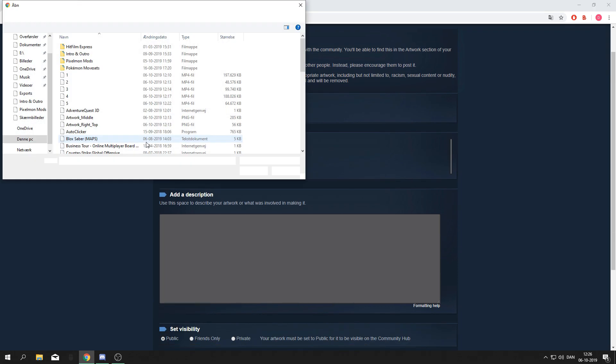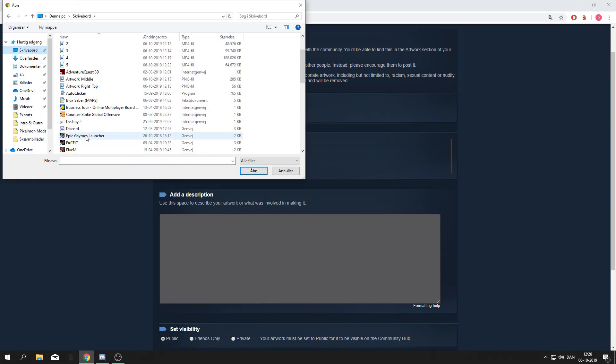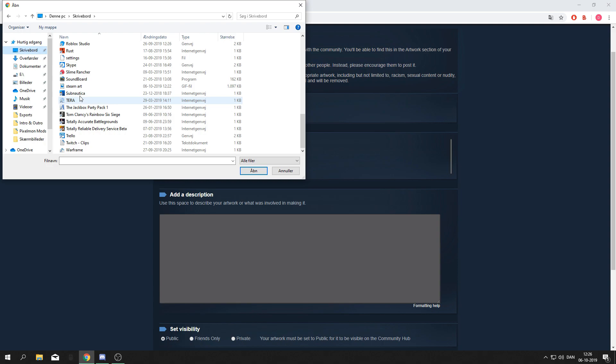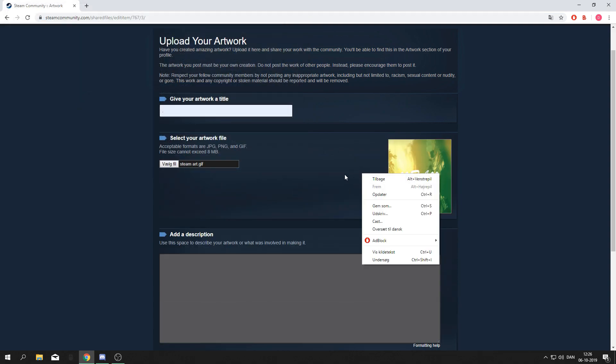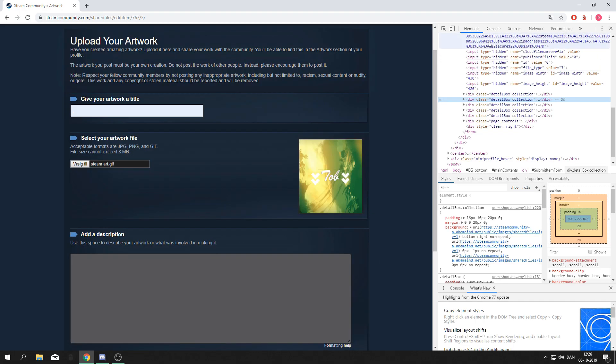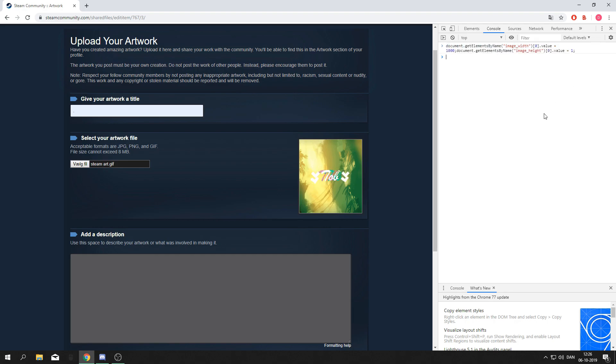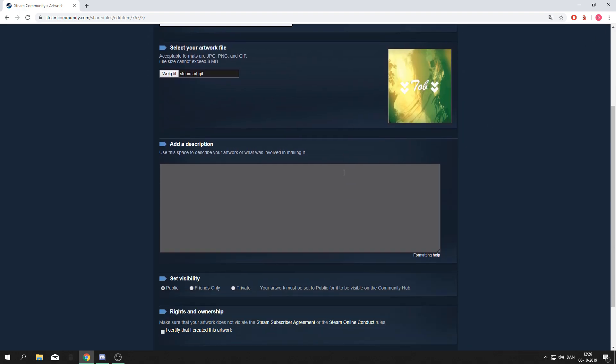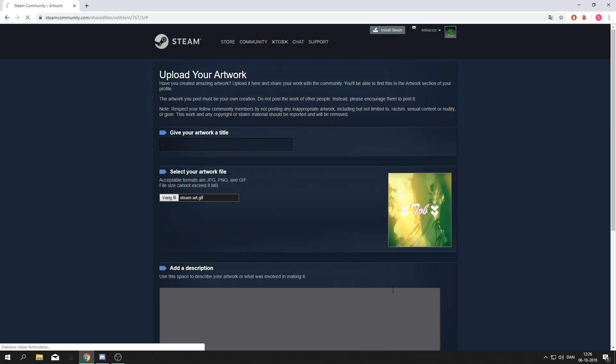Then find your gif. When you've found it, right click anywhere and inspect element. Go to console and paste this code—I'll leave this in the description—then press enter. Check I certify that I created this artwork and save and continue.